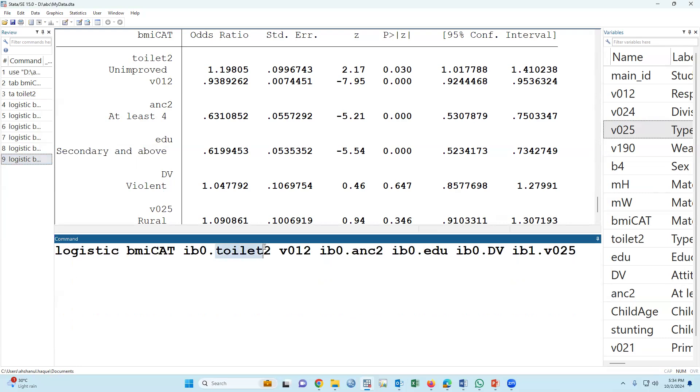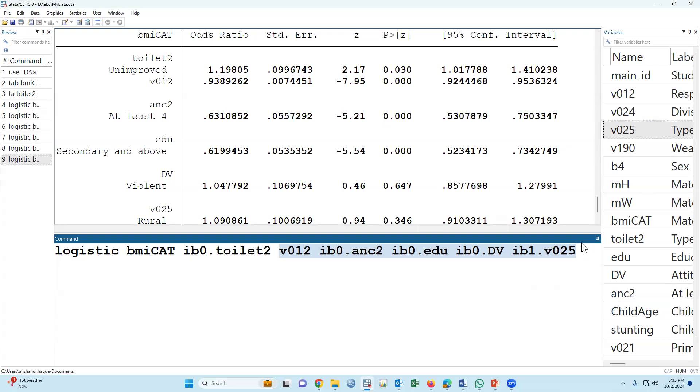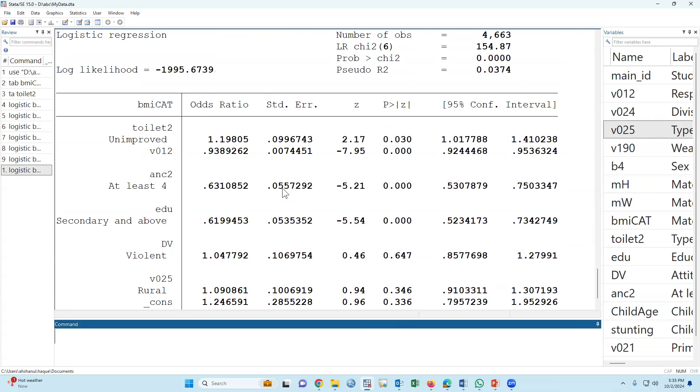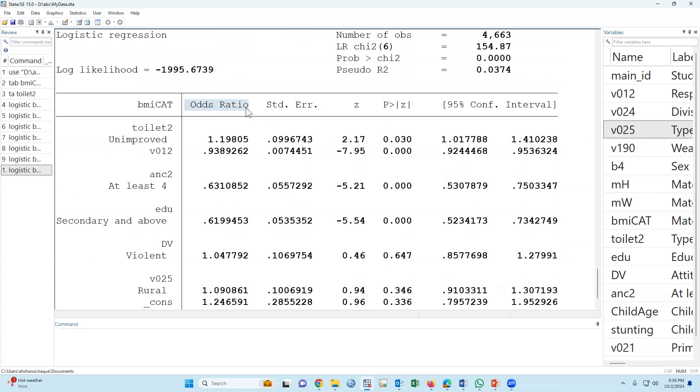If we use more than one variable in a regression model, then it is called a multiple regression model. But in the public health point of view, we can say if we use more than one variable based on our literature review as well as bivariate analysis, then the model is called multiple logistic regression model and the odds ratio is called adjusted odds ratio.